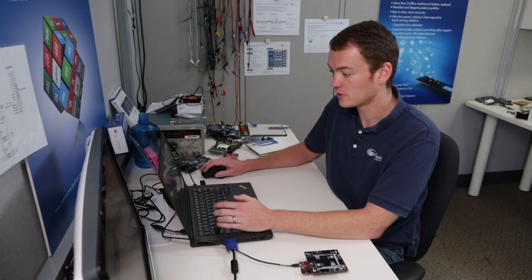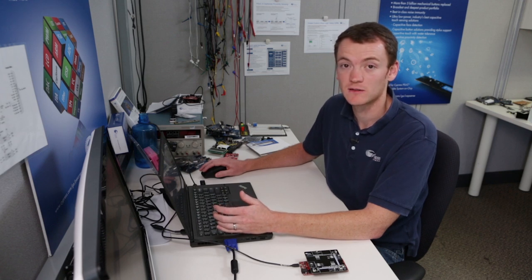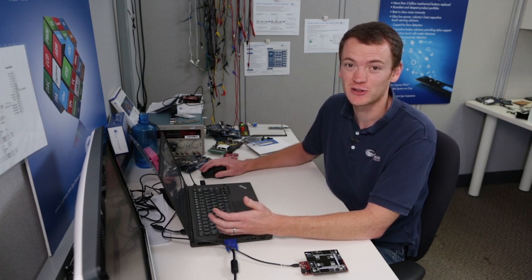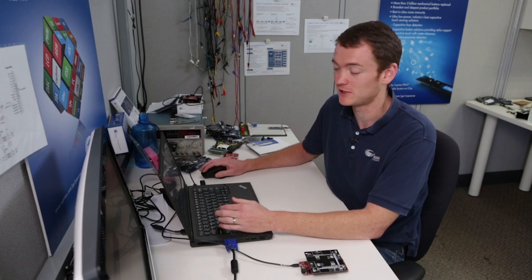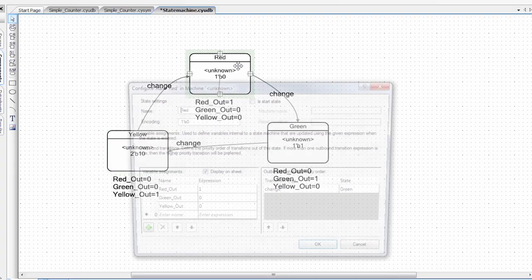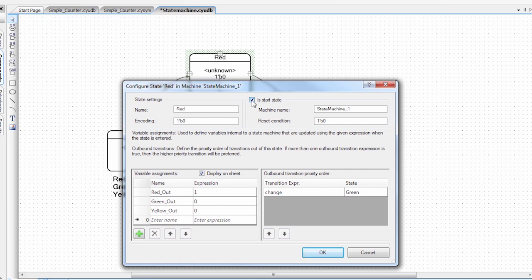And then I also want to set the first state that's run. So since this is a traffic light, we want it to initialize to red to be safe. So if I click on the red state, there's a little checkbox, is start state. So we're going to select that as the start state. So every time the device is reset or the component is reset, it will start as red.